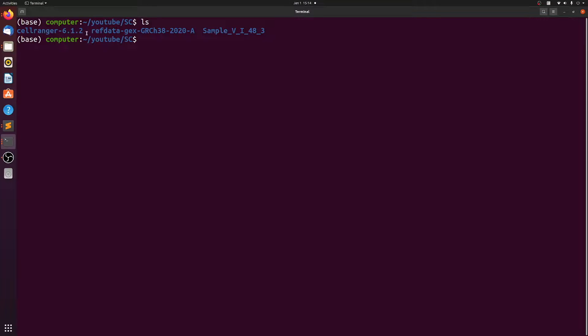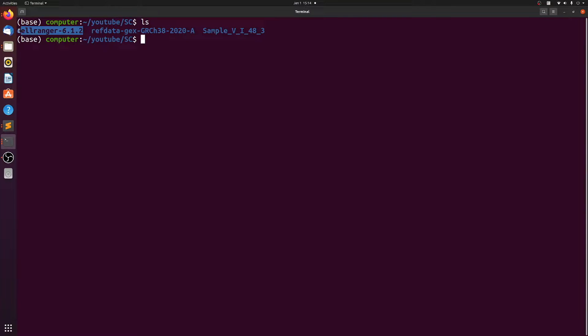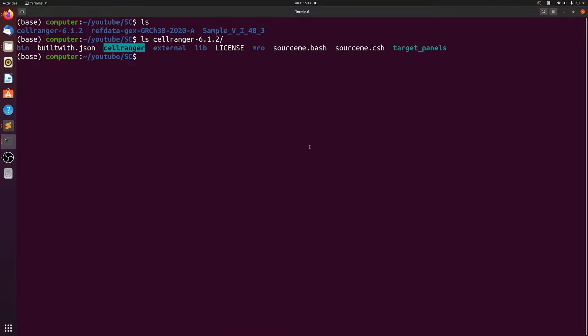Okay, so the good thing about the new version of CellRanger is that it's a binary. So you don't actually have to install anything. You can just download it anywhere and run it. And if you look inside the directory, here's the path to the actual binary.